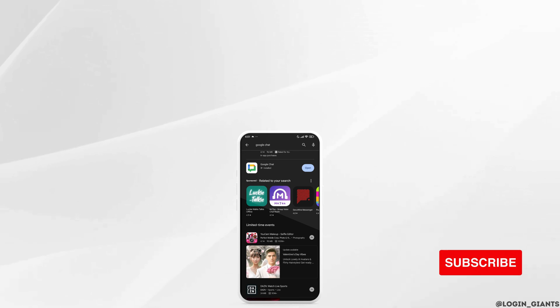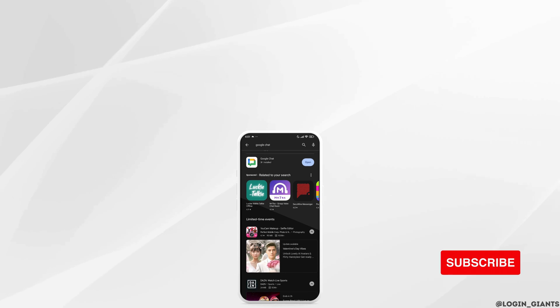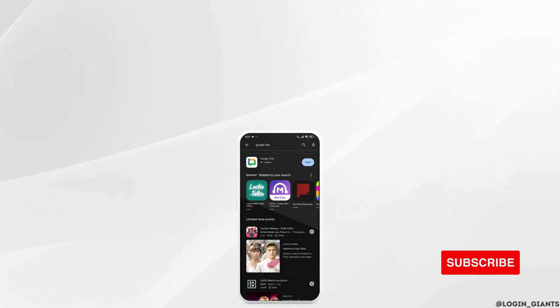At the end, if you guys find this video helpful, don't forget to like, share, and subscribe to our channel. Thank you.